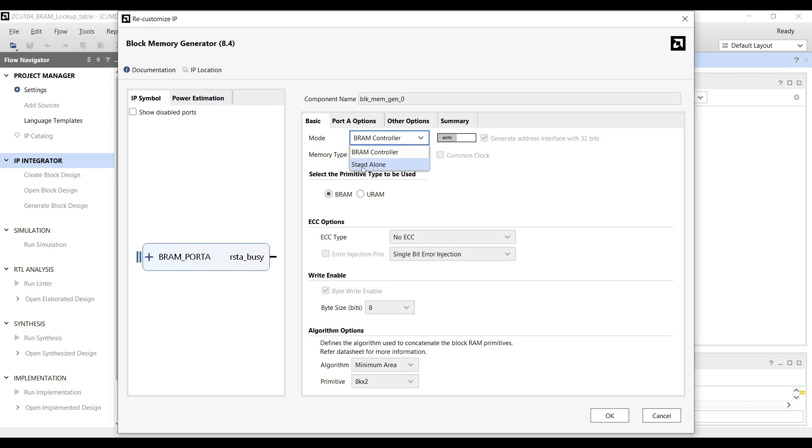Number two: Native Interface or Standalone Mode. In this mode, the block memory is controlled directly by the programmable logic. The PL can read from and write to the memory without needing a bus interface.